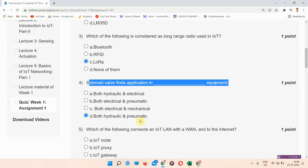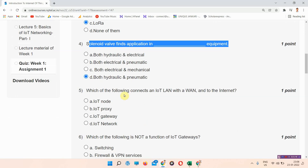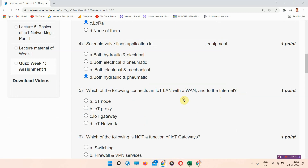Question five: which of the following connects an IoT LAN with a WAN and the internet? The answer to question five is option C — IoT gateway. Please mark your answer.